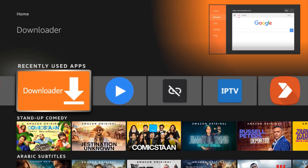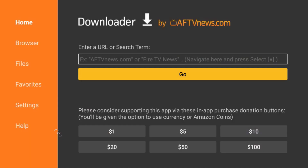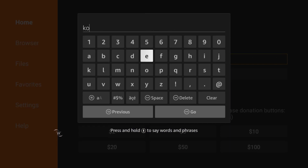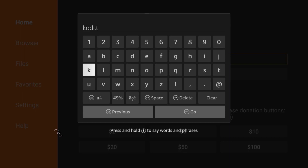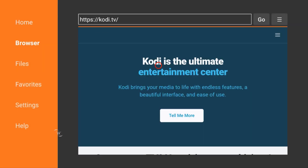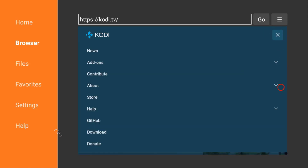The first thing to do is open the Downloader app. If you don't have it, it's easy and fast — you can install it from the Amazon App Store. Go to Downloader and type kodi.tv, which is the official website of Kodi where you can install any version. Then click Go. This is the official website — go to App, find Download, and click on it.